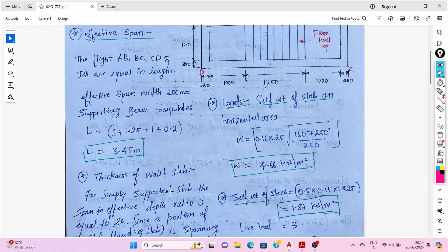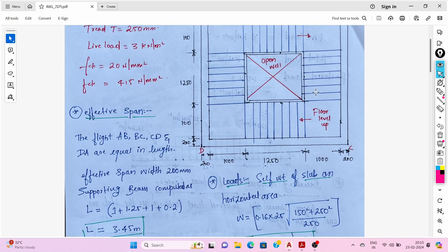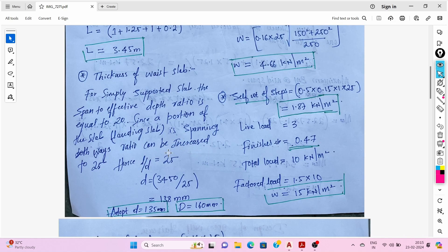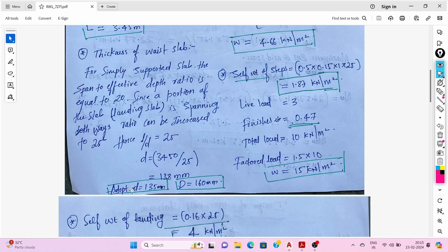The second step is finding the thickness of the waist slab. For a simply supported slab, the span-to-effective-depth ratio is 20 according to IS456. Since a portion of this landing slab is spanning both ways, we increase that ratio from 20 to 25. Hence L/d = 25, and d = 3450 / 25 = 138 mm.